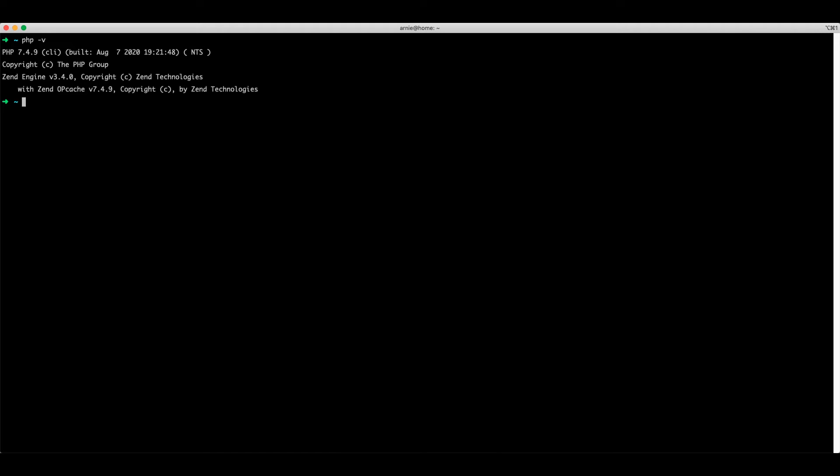Next we're going to install MySQL. We can do so by running brew install mysql. The version we need is MySQL 8.